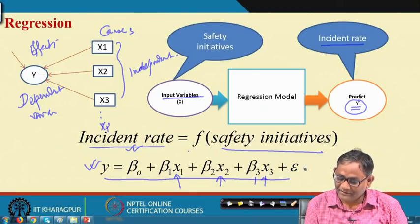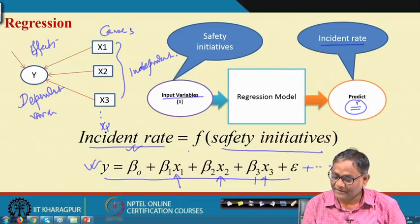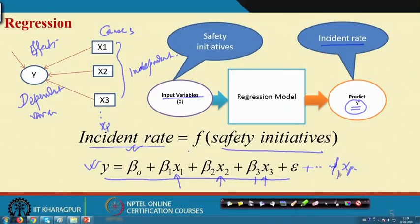In general, suppose there is one dependent variable and three independent variables x1, x2, and x3. Then the linear regression equation will be: Y = β0 + β1·x1 + β2·x2 + β3·x3 + ε. If there are p number of variables, this extends to include βp·xp.